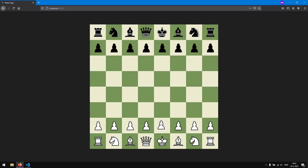Right now, when I take this pawn and move it here, you can see that we can drop it and it just stays there. We actually want it to snap back because it's an illegal move. What are the legal moves for this pawn?